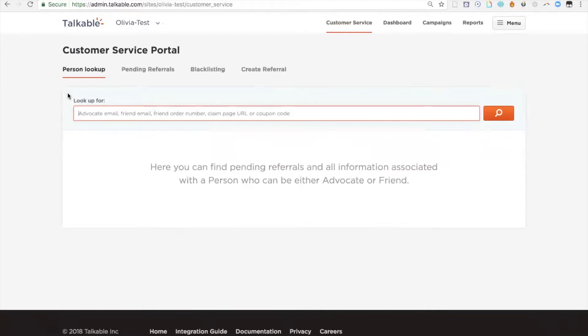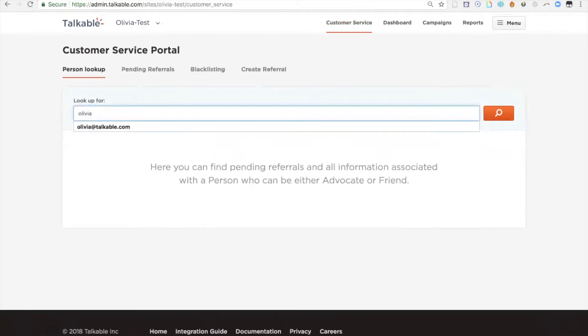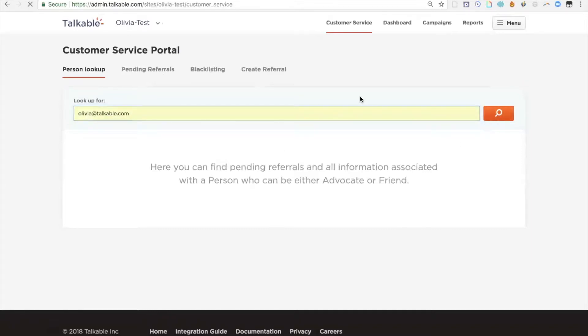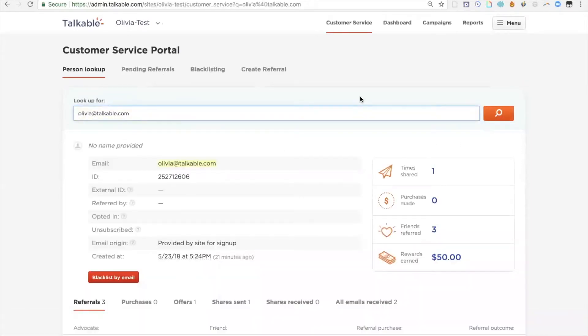In this case, I'm just going to use email. I would say that's the most used case to look someone up within the portal. Today I'm going to look up an advocate who says they cannot find their reward for referring a friend to the company.